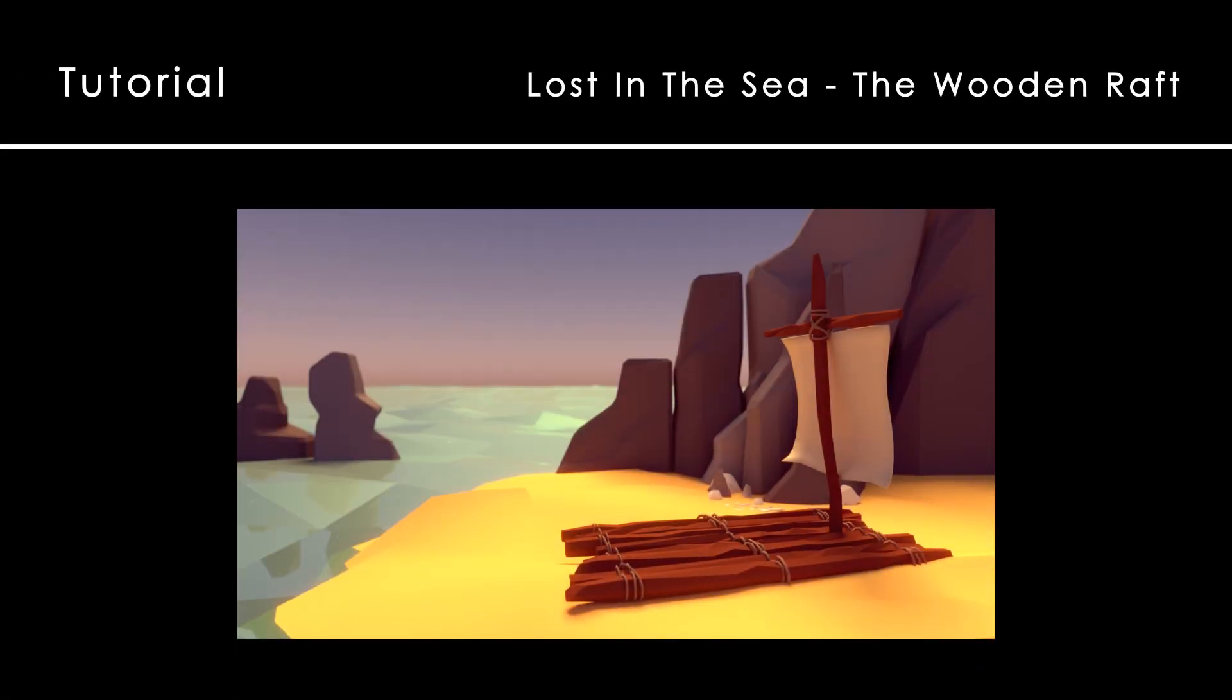Welcome to the 4th tutorial of the Lost in the Sea series. We are going to see how to create a wooden raft boat like this one.